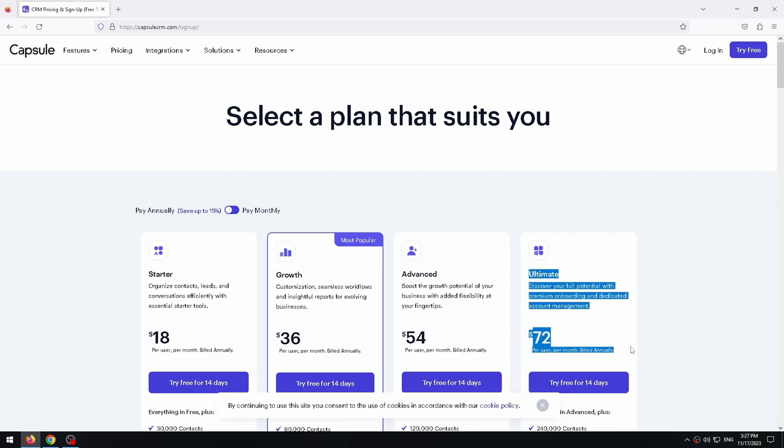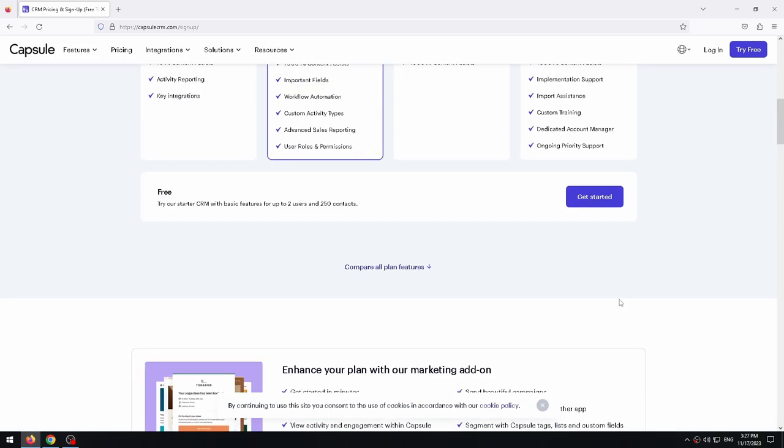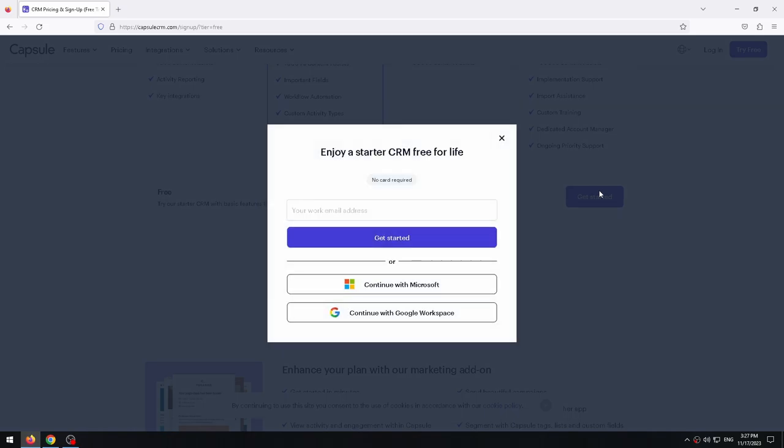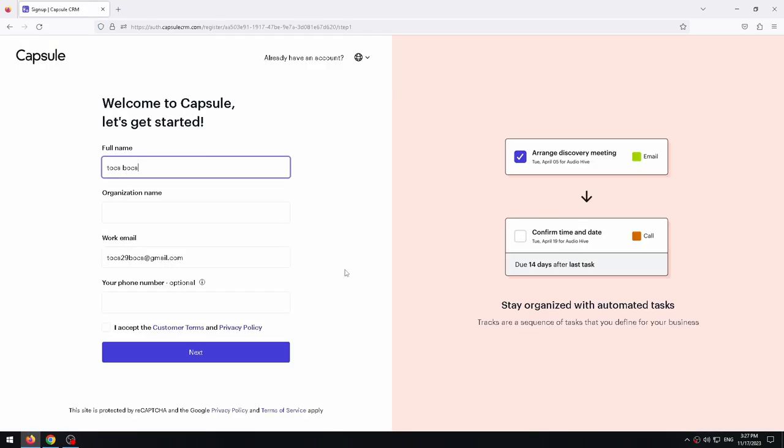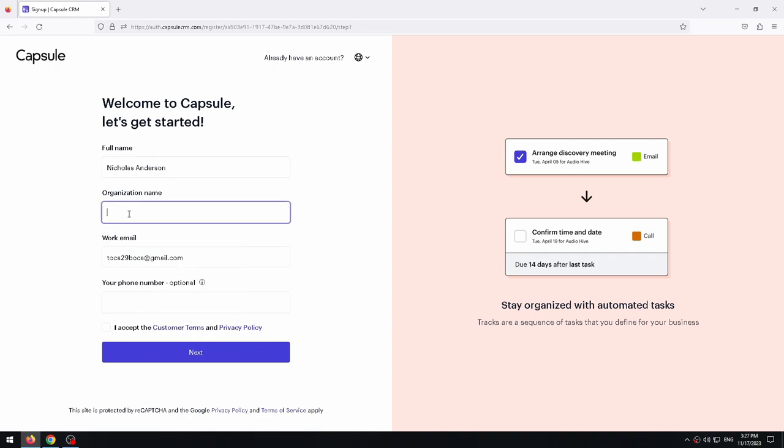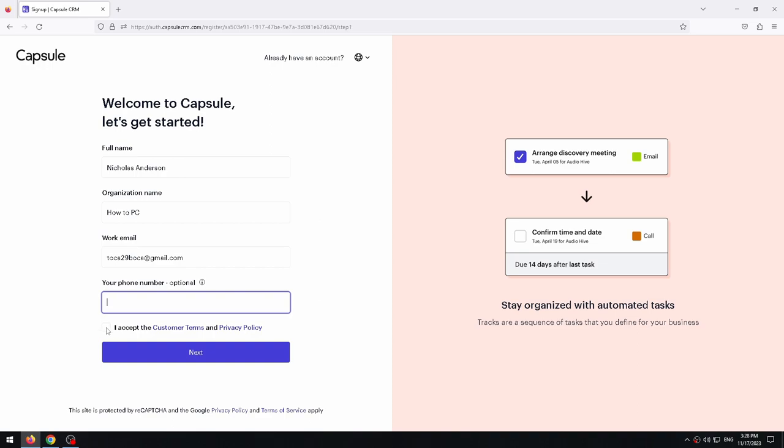Let's start by scrolling down a little bit and click on get started. Now we can enter our mail address or we can continue with Google Workspace or Microsoft. This is where you need to enter your information. Firstly, full name. Now organization name. As you can see, mail is added automatically, the one we entered. And phone number cannot be entered yet. Let's click continue.